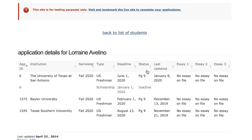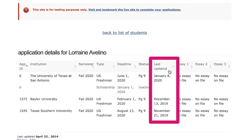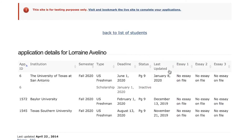If the application was not started, you'll see the status is inactive. The next item to highlight is the last updated column. When advising students and their families, it's good to know the last time a student worked on their application.